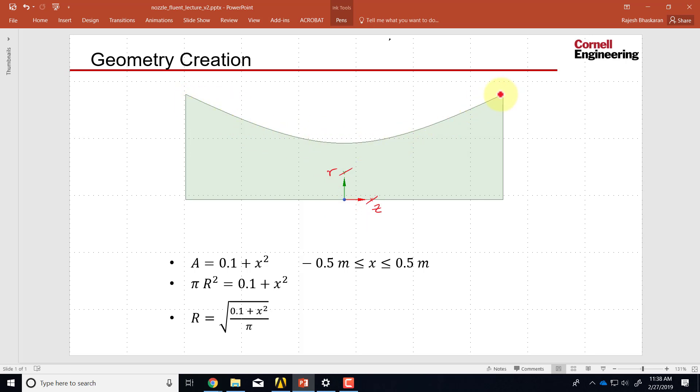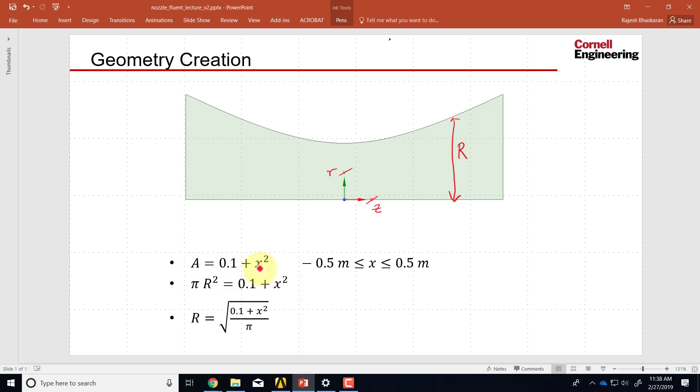To create this curve we need to know the equation of that curve, and that we can back out from the variation of the cross-sectional area. Let's say that distance is r at any given axial location. We are given that the cross-sectional area at any location is given by that variation. Interpret X as the axial coordinate, and the cross-sectional area is π r squared. From that we can back out how r varies as a function of the axial distance. That's the equation we will use to draw this curve.